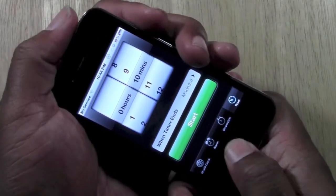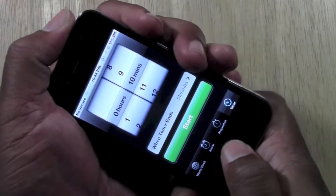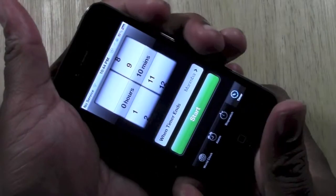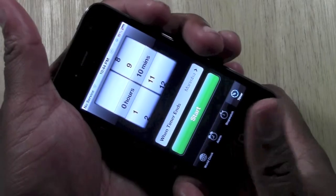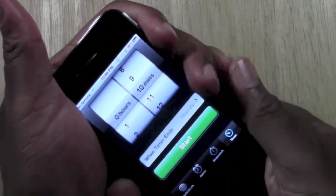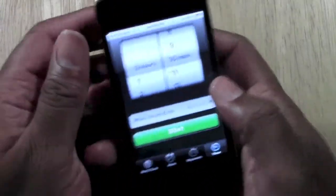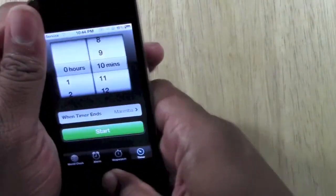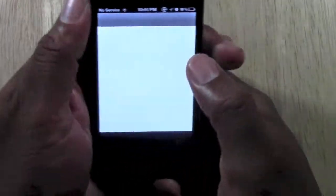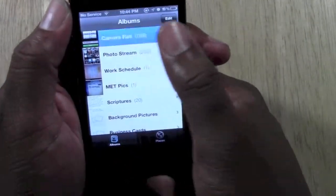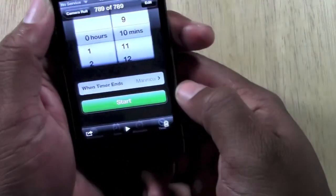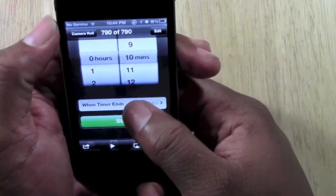Top button and home button at the same time. You hear the noise, you see a flash. And now if we go back home and go to our photos, or our camera roll, there's our picture right there.